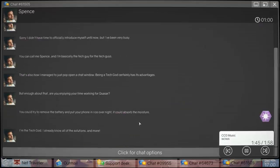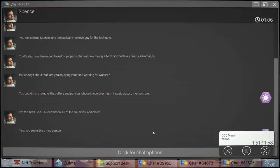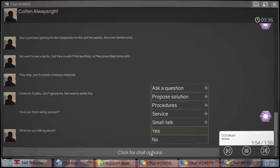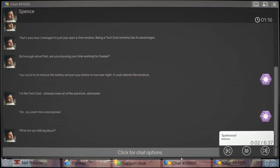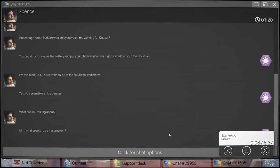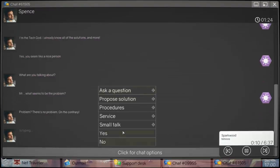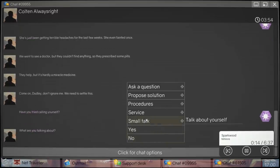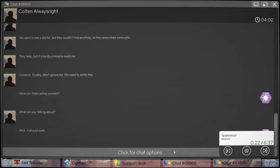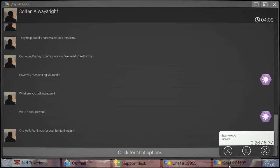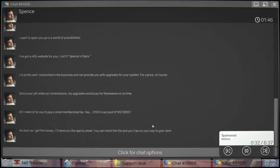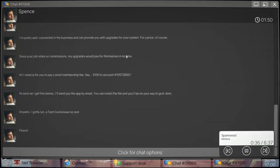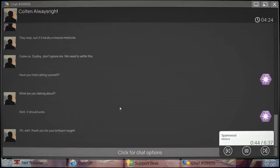Sounds complicated. Can I send it to you guys instead? Let's escalate that shit to somebody that can do that then. Where the fuck did you come from? You can't just invade my screen. Sorry, I don't have time to introduce myself. It's been Jill and Spence. I'm a tech guy to pop into your chat room. Tech god. Being a tech god has advantages. You did just invade me with your professionally shot stock photo face. But enough about that, you enjoying your time at Quasar? You tried submerging it in rice? She's been just getting terrible headaches the last few days. She even fainted once. She went to the doctor but they couldn't find anything, so they prescribed some pills. They help, but it's hardly a miracle medicine. Do you have her warranty? I already asked that and she said yes. I can't even joke about that. Dude, I'm at work, you fuck.